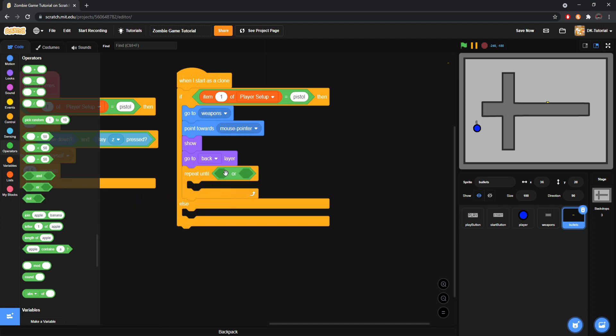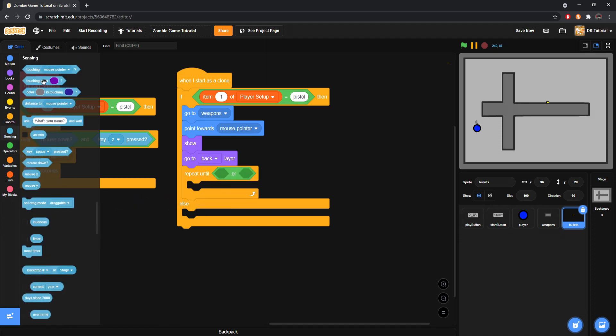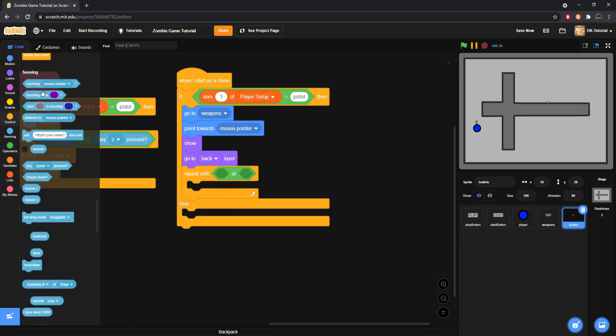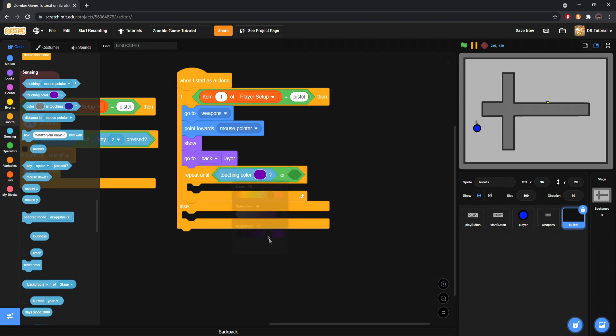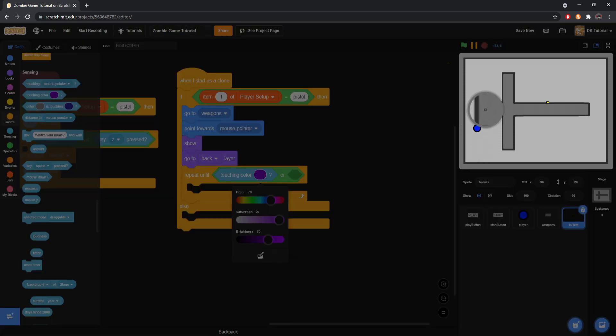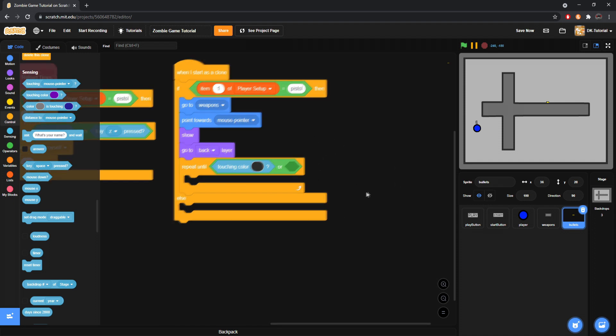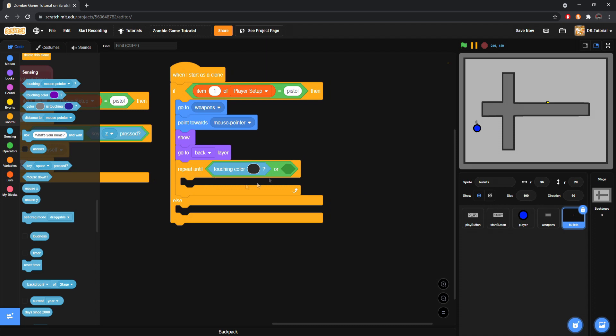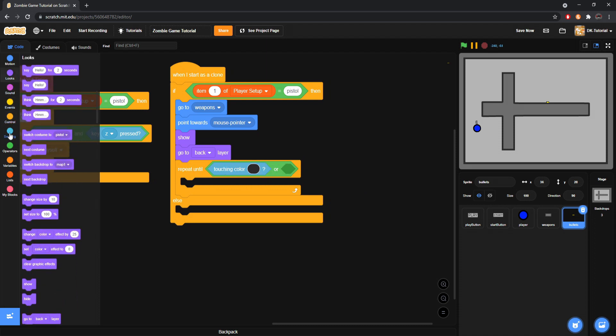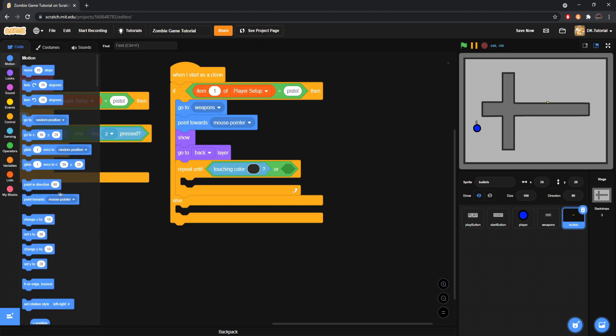After that we will come to our control tab, grab a repeat until. And then we can do is grab an or. And in this or we can do touching color, and then choose the color of the wall that it'd be touching. And then we'll leave this space empty for now. That space will be filled up eventually when we create enemies, but we're not doing that in this episode, we're just focusing on the shooting mechanics.